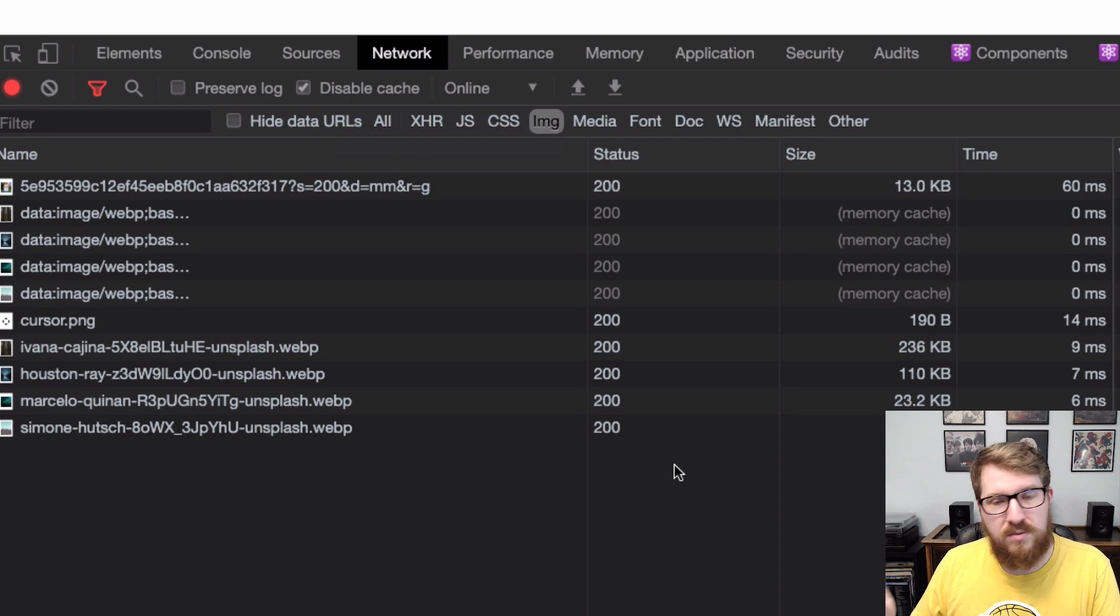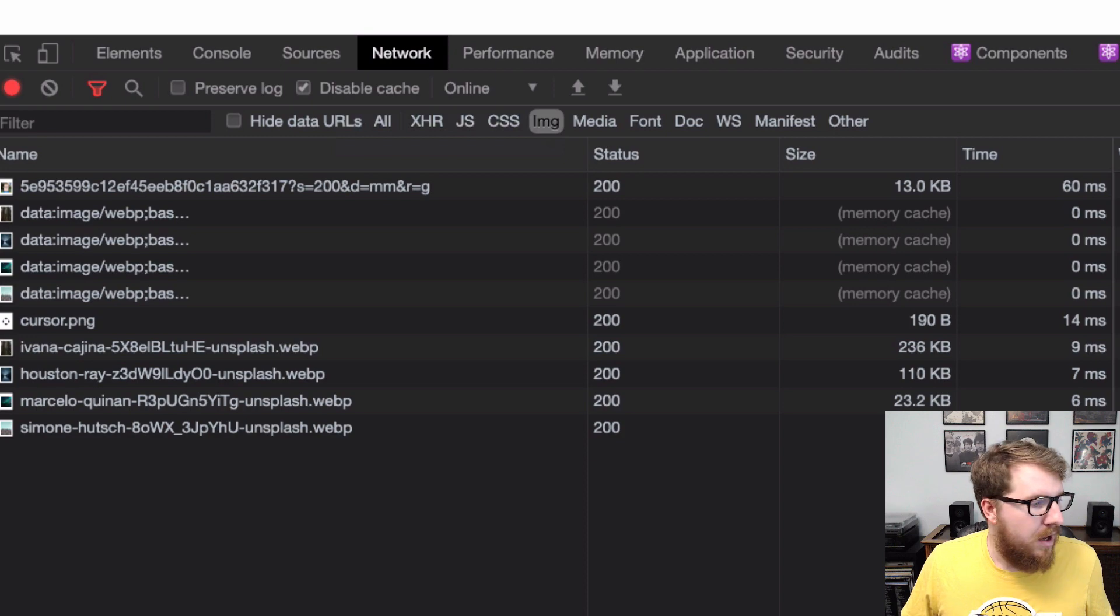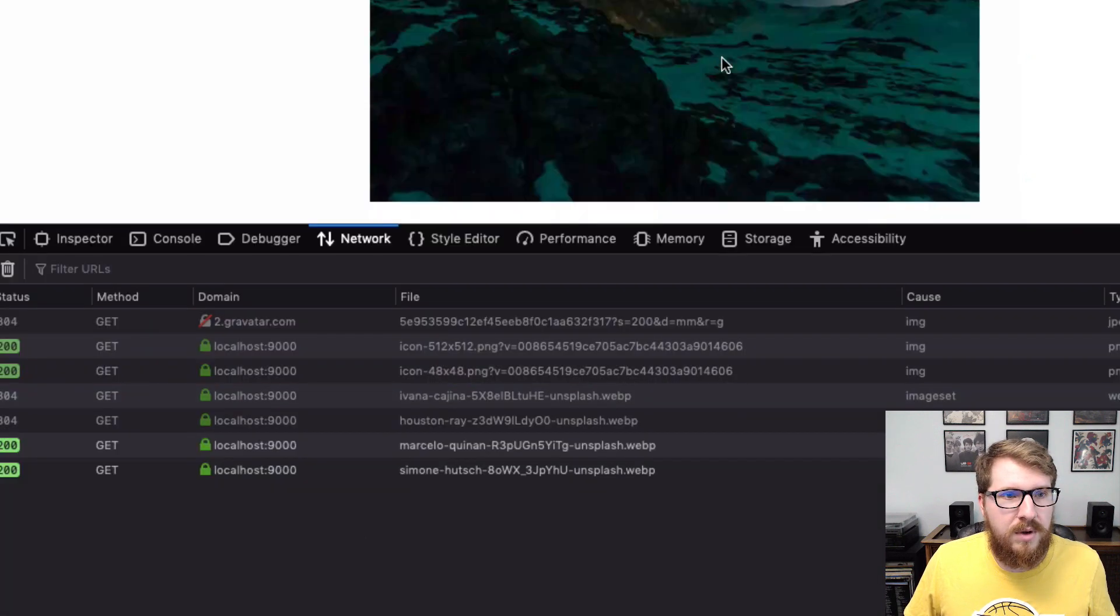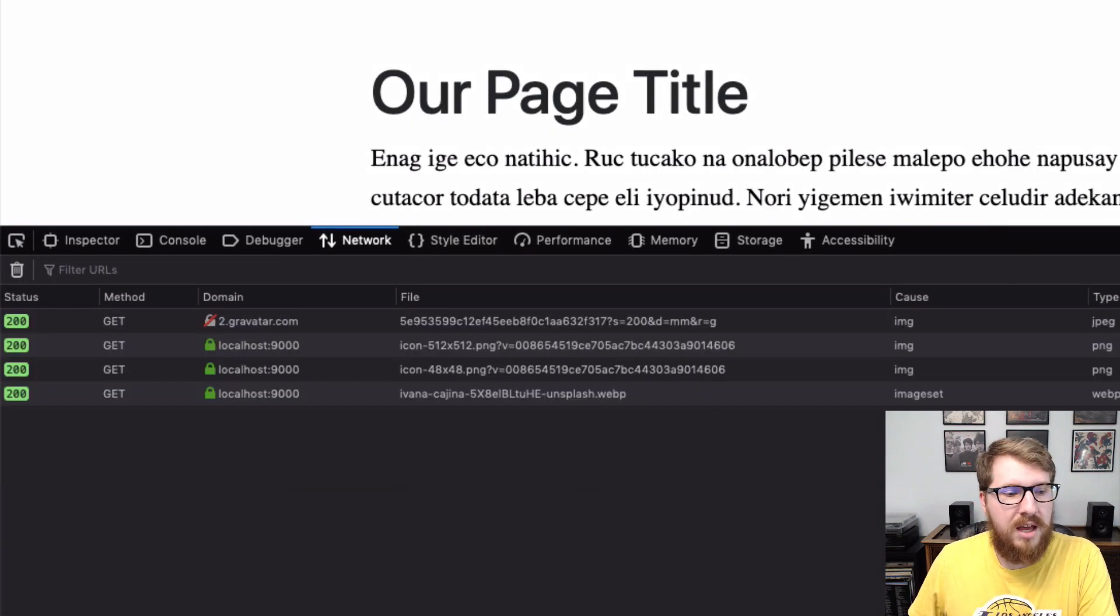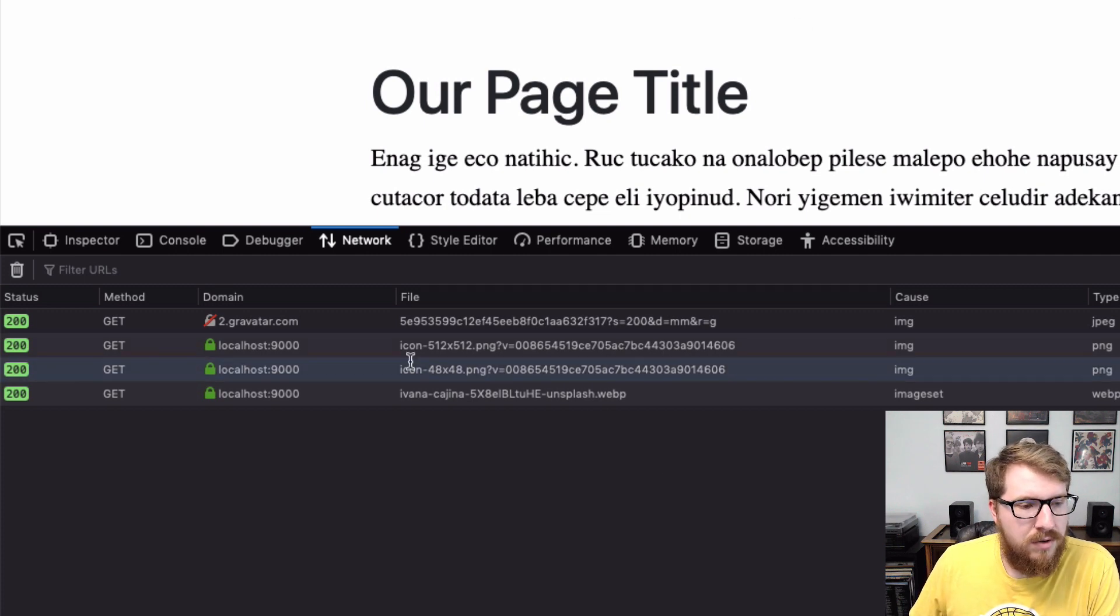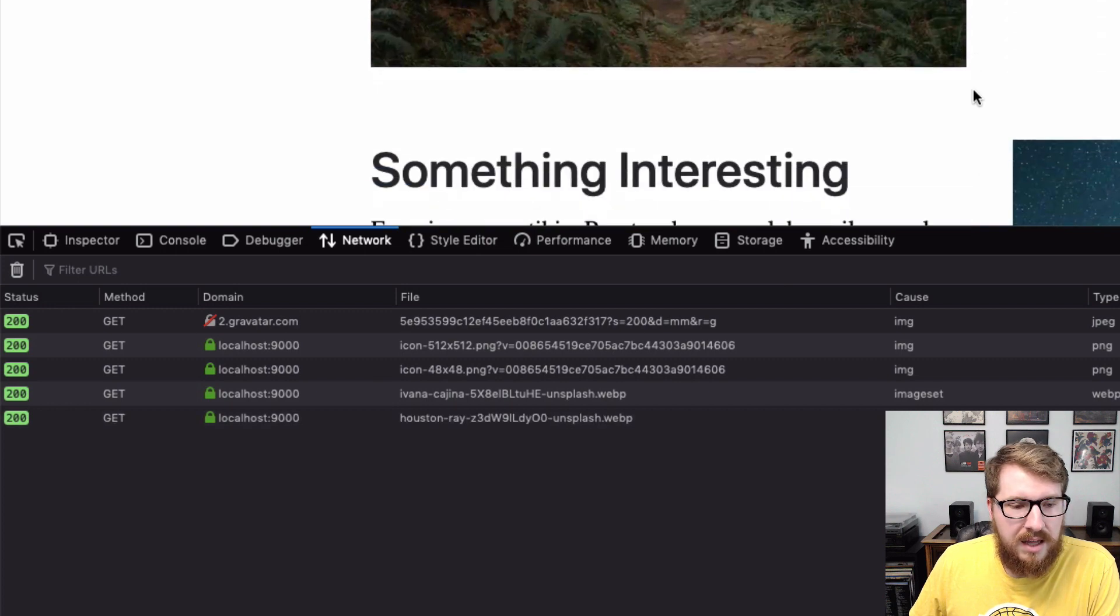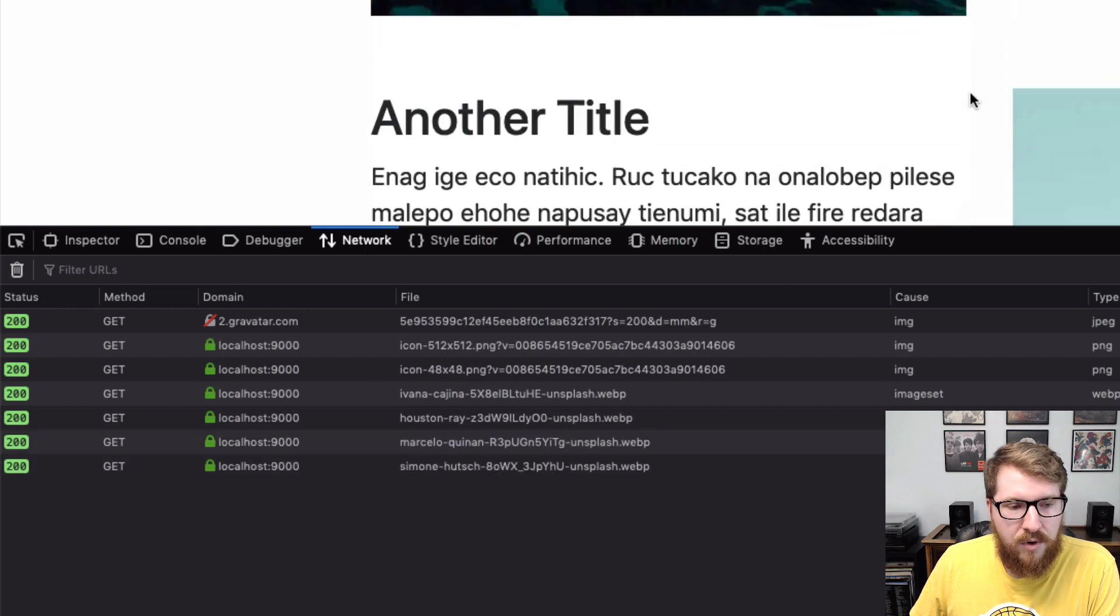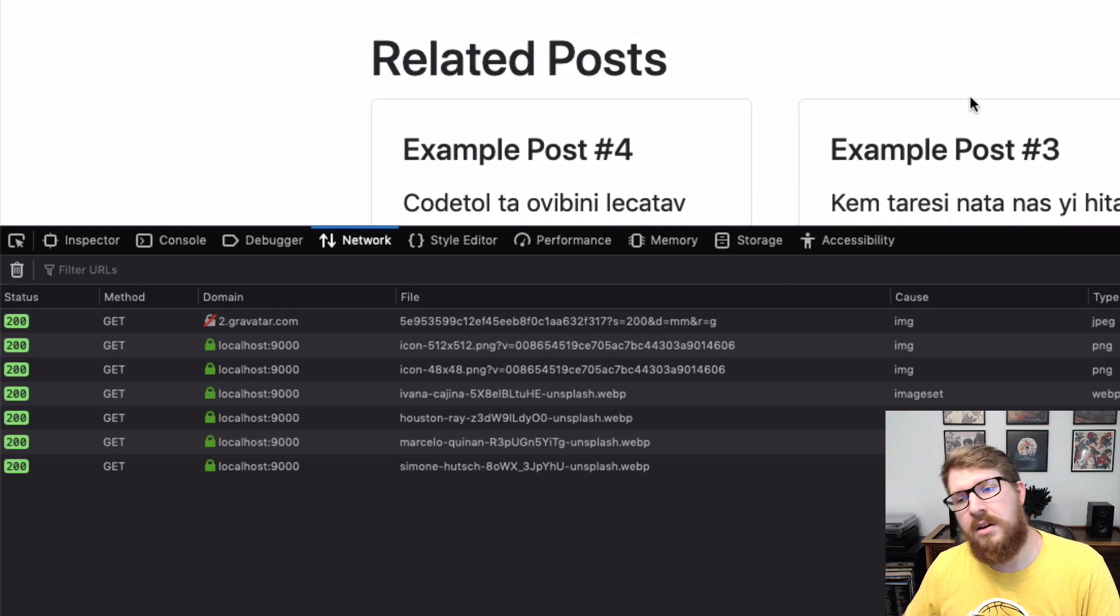If we go over to Firefox and go back up to the top and refresh our page, we only have two or three images here. Then you start scrolling down and you start seeing it add more images as they appear in our browser window.